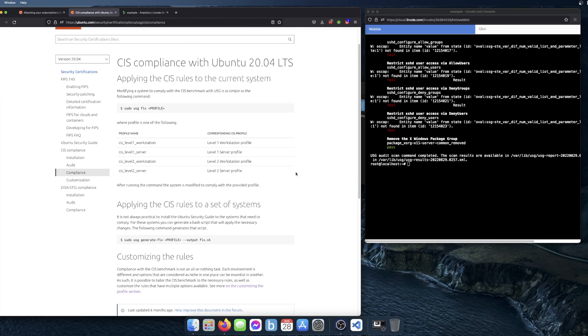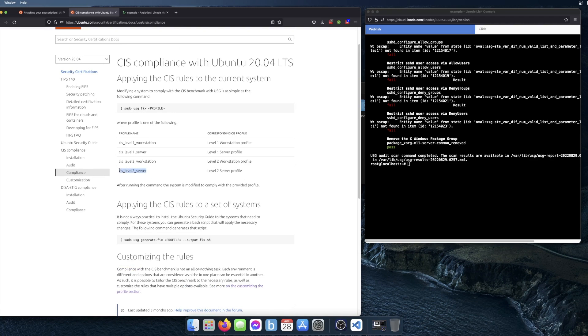One way of doing that, if you have USG installed on the server like this, you can just do 'USG fix' and the name of the profile. And it will go through and remediate as much as it can from that benchmark. There's always going to be a few items left over that need to be manually done.